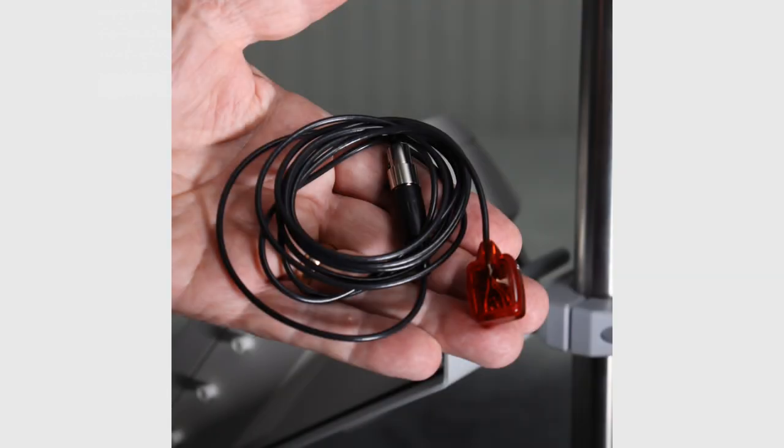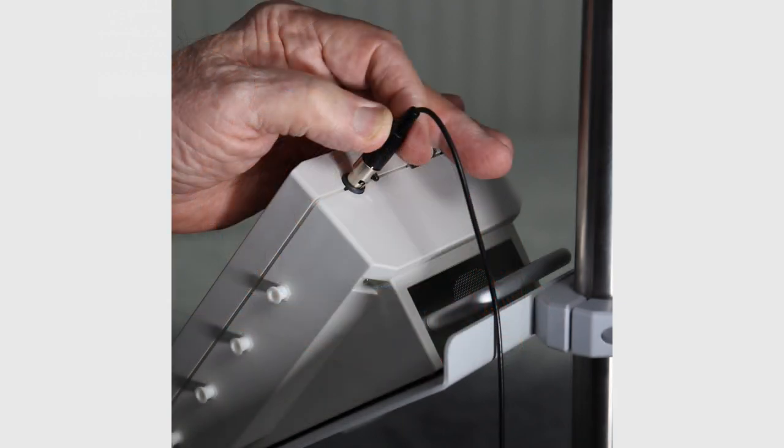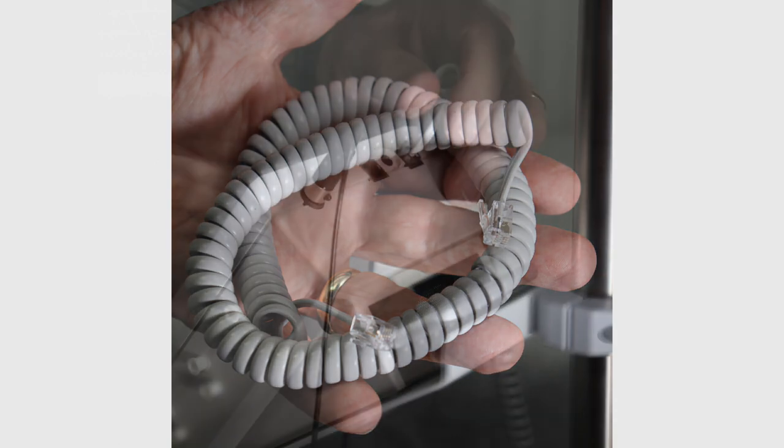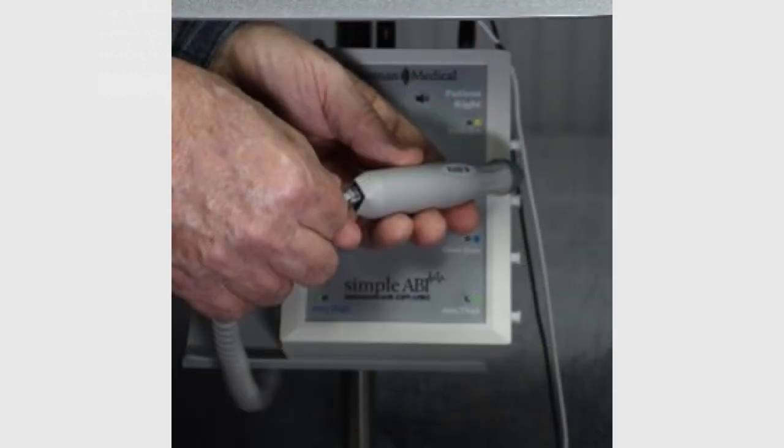Locate the PPG probe and attach it to the cufflink. Locate the Doppler probe cord. Attach the Doppler probe cord to the cufflink and then the other end of the cord to the Doppler.